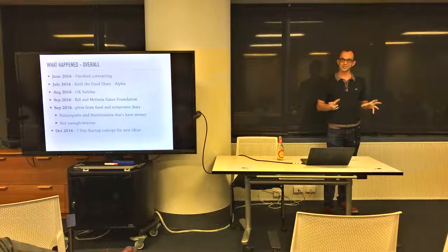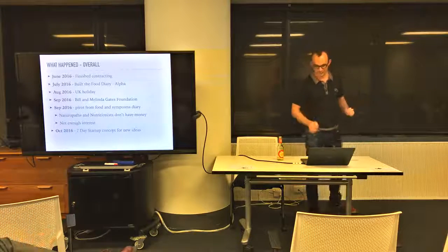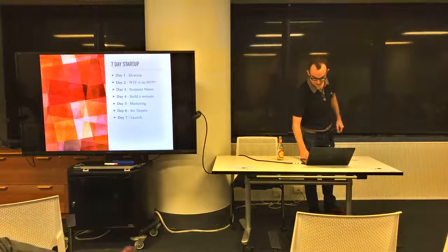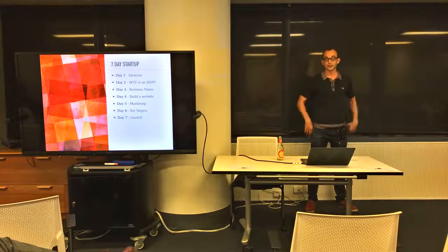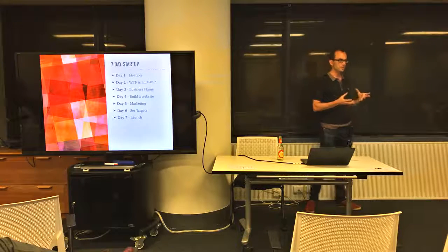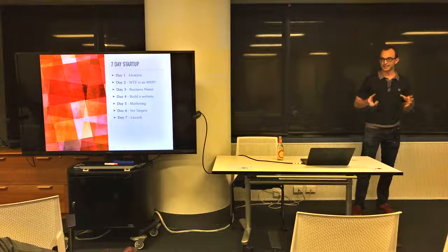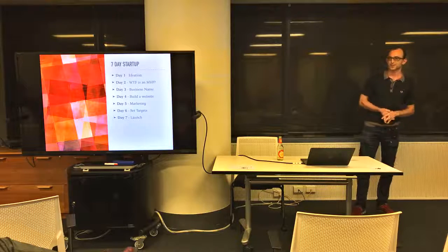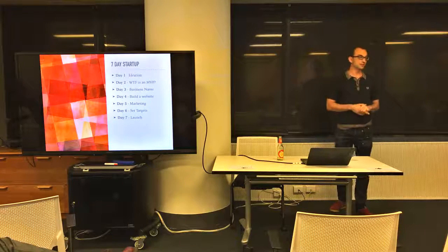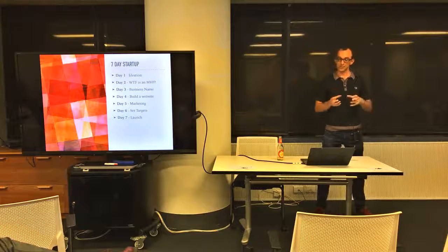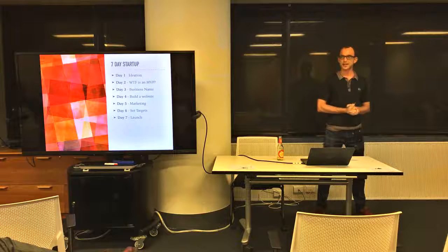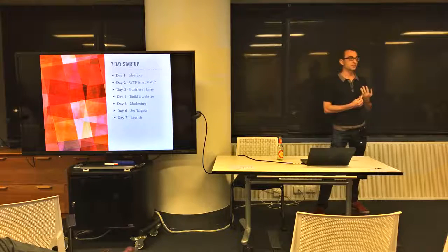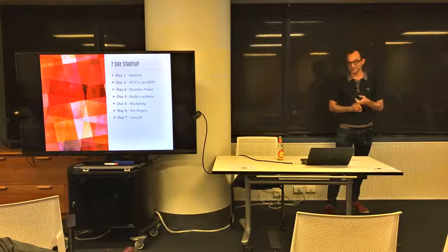In October 2016 we used the 7-Day Startup Concept for new ideas. The reason I explain this is because I think it's really really cool. If any of you want to go start your own start-up or project and you're working full-time, you can test an idea by working in the evenings and weekends. It's just really structured and it's a really good way of getting something started. I would encourage you to do this if you've got an idea that you want to start.